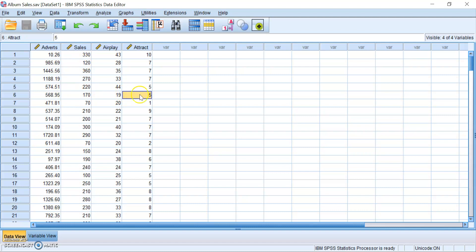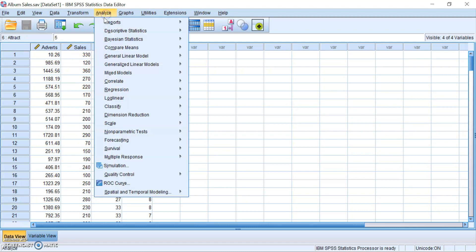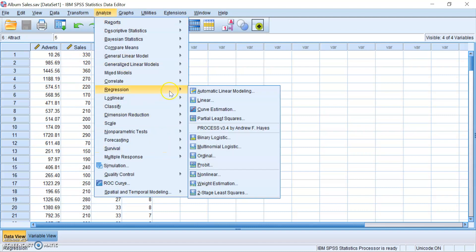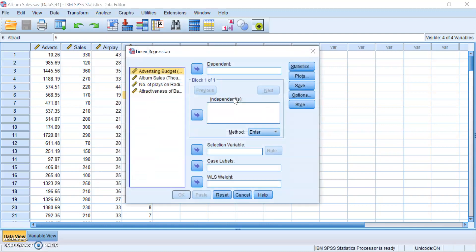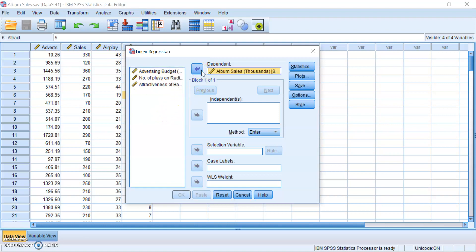Now to run a regression, you would go to Analyze, and then click on, surprise surprise, Regression, then click on Linear, because we want linear regression. The first thing we want to do is slot in our variables in their rightful place. The first of which is album sales, which is your outcome variable. So slot that into your dependent box.